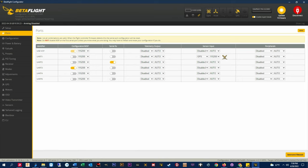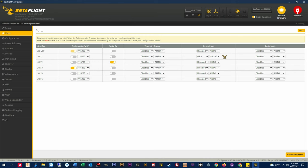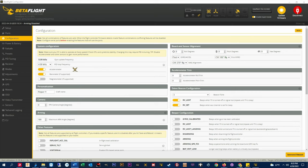In the config tab you can see I have the accelerometer enabled. GPS rescue needs this to be enabled and calibrated to work because when GPS rescue is initiated it sends the quad back in angle mode.